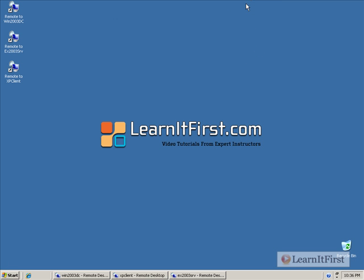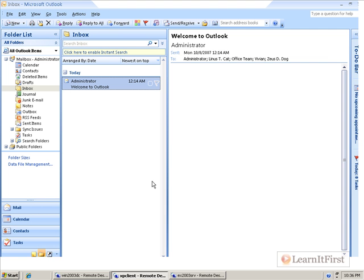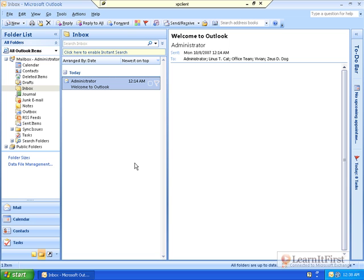So, now let's take a look at the sort of client setup I might have. Well, I have an XP client here, a system running Windows XP, and I'm currently opened up into the Administrator's mailbox.